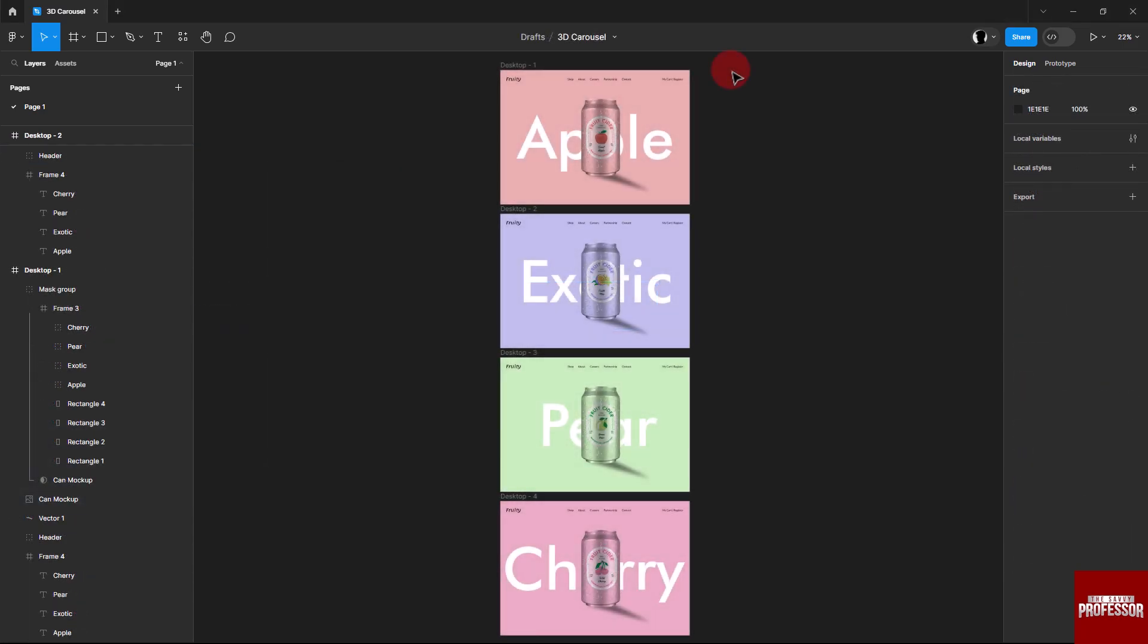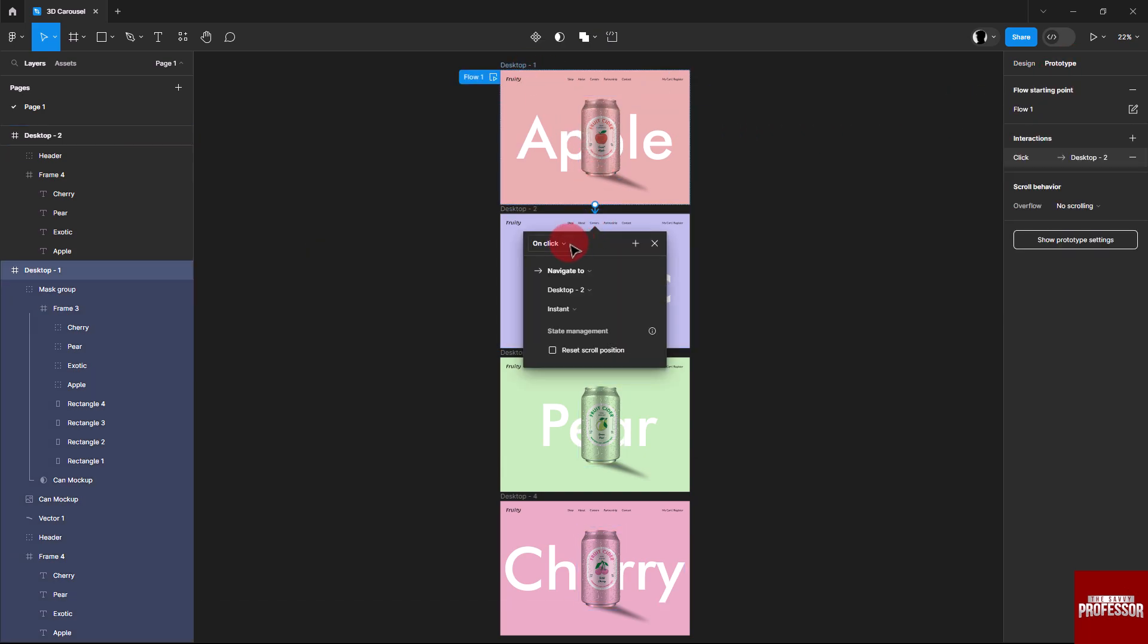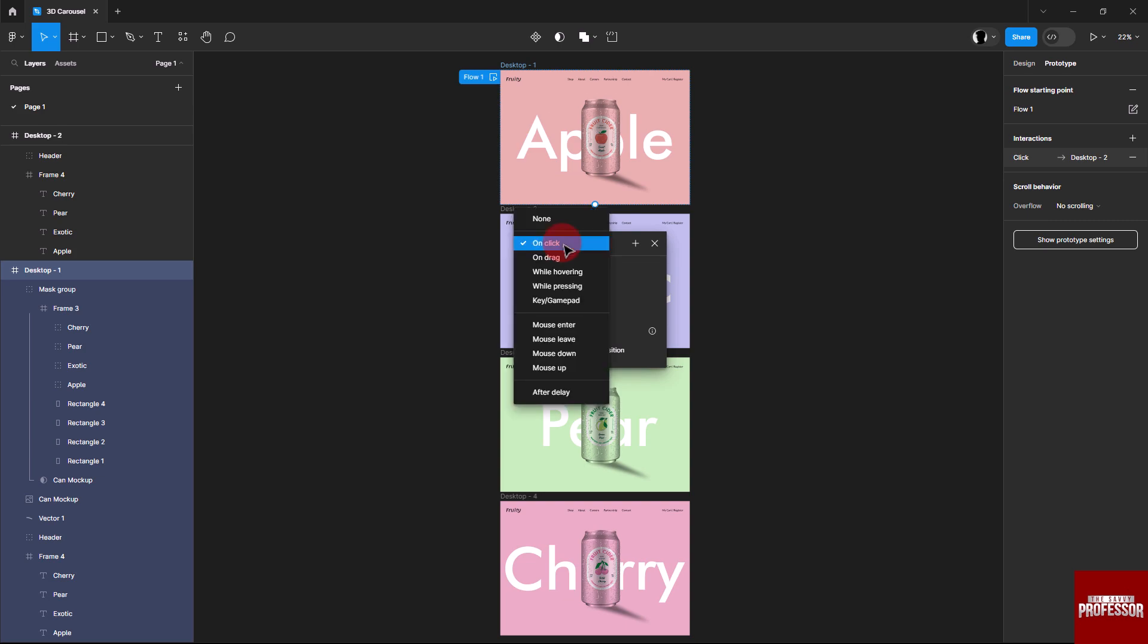Now it's time to refine the prototype. Go to the prototype menu and link the first desktop frame to the second frame with drag and Smart Animate.